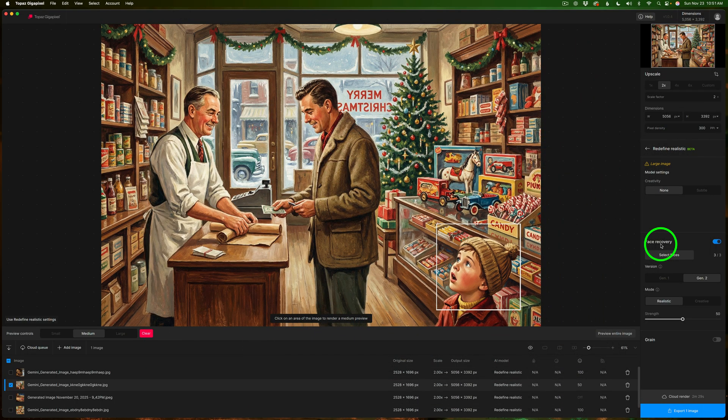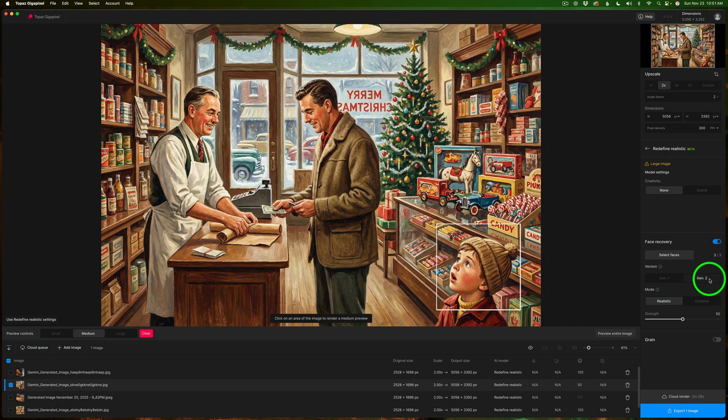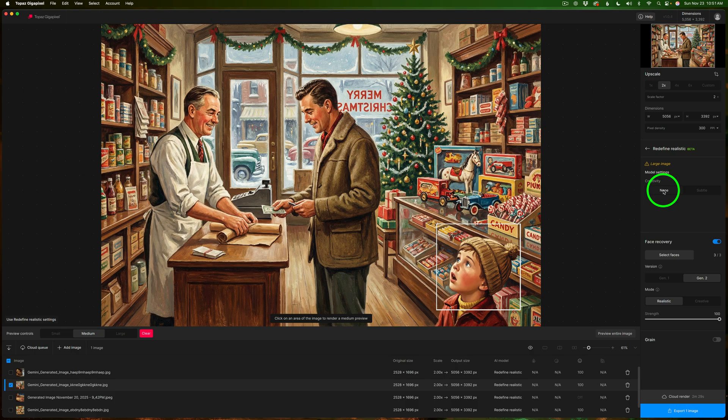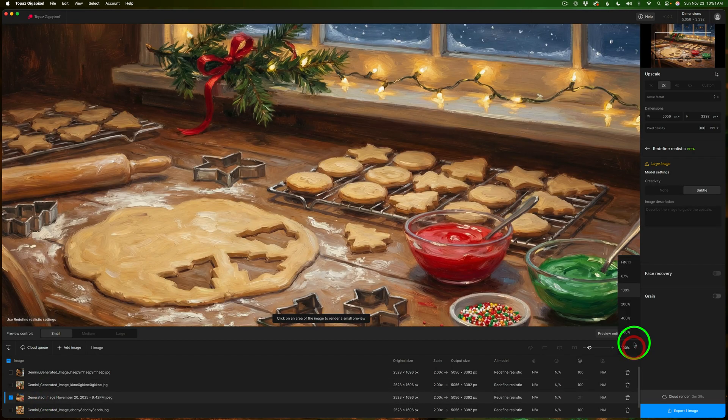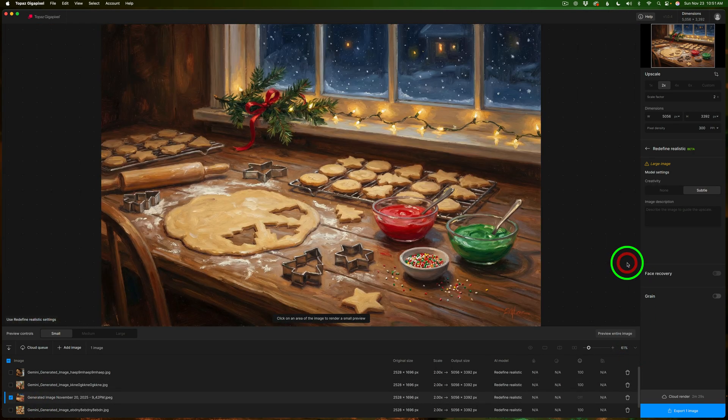Now let's make sure everything is set up. I have face recovery on. I'm using gen 2 realistic. I'm going to take my strength up to 100%. I'm using none for creativity and I'm set for 2x. Now we can go to the next image and again if you want to see full size just click fit.